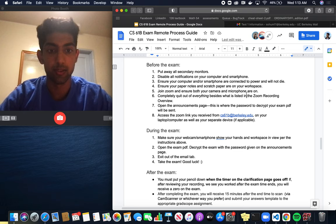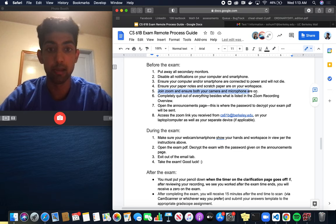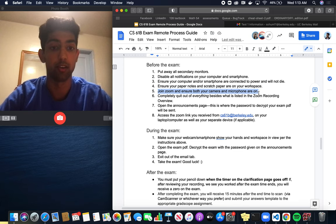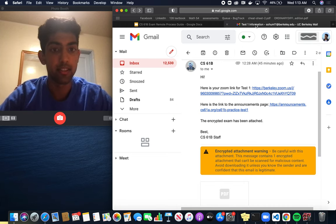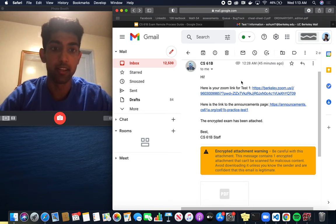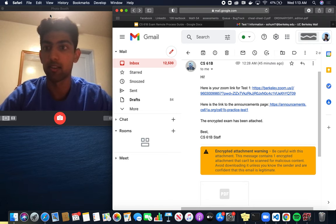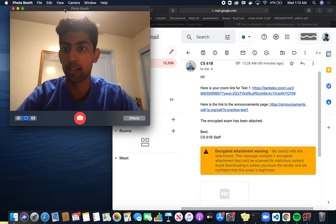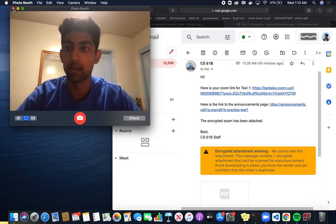The next thing it says is join Zoom and ensure your camera and microphone are both on. To join the Zoom call, this is really important. We can click this Zoom link button. I'm just going to get rid of this video now because you'll see me in the Zoom call.